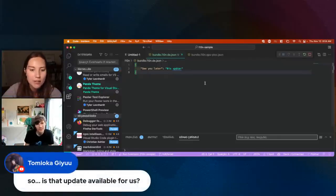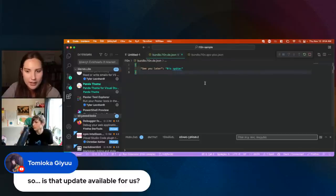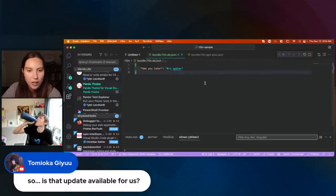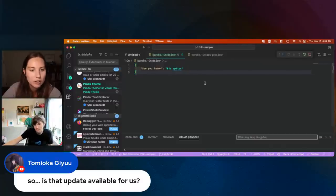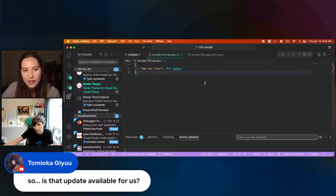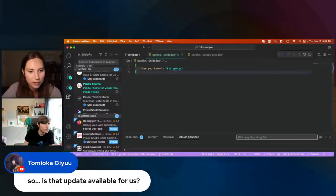Someone asked: is that update available for us? Everything we've demoed in today's release party is an update that is available. VS Code should update automatically. And Tyler, for the updated APIs — if you're an extension author, will that automatically happen as well?